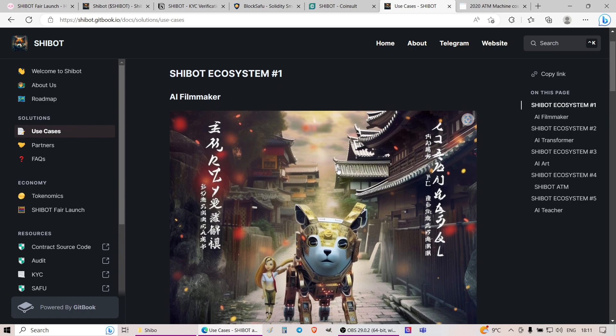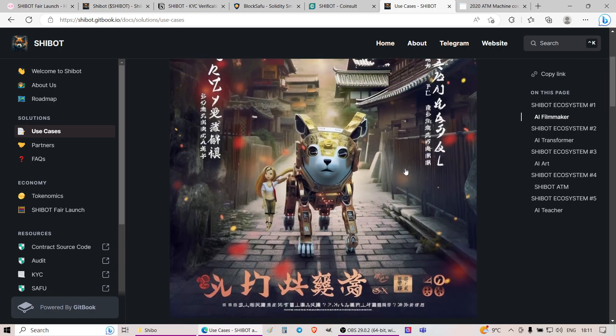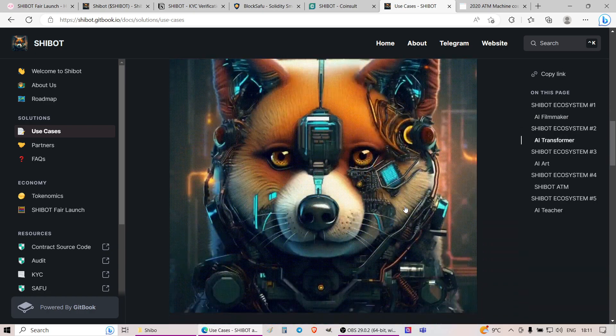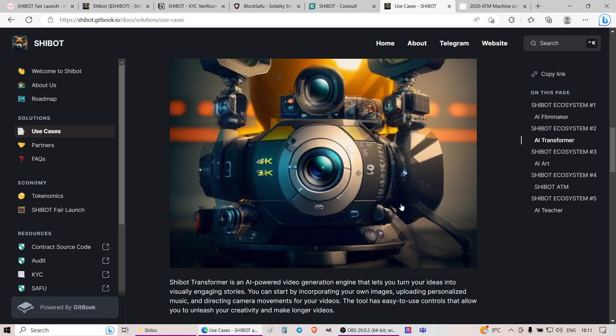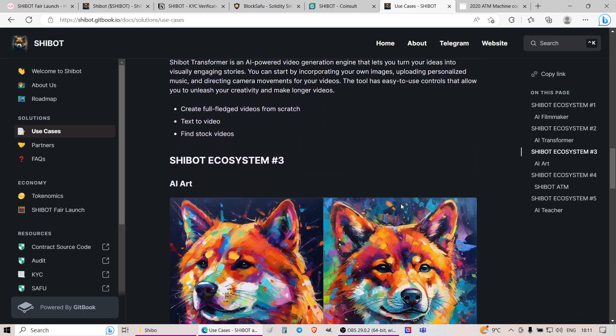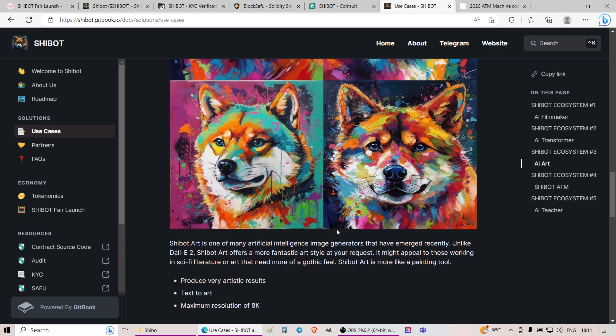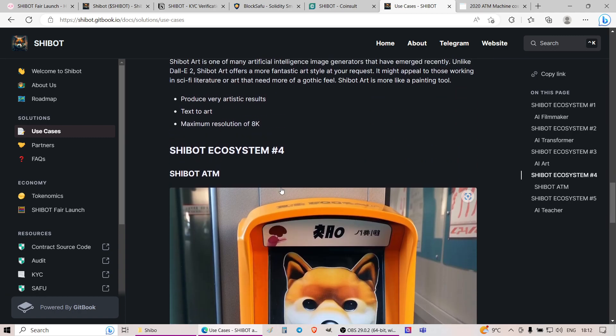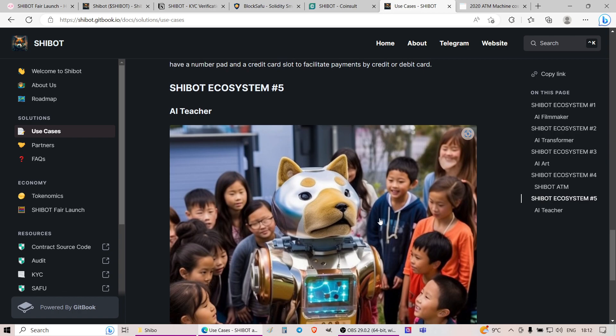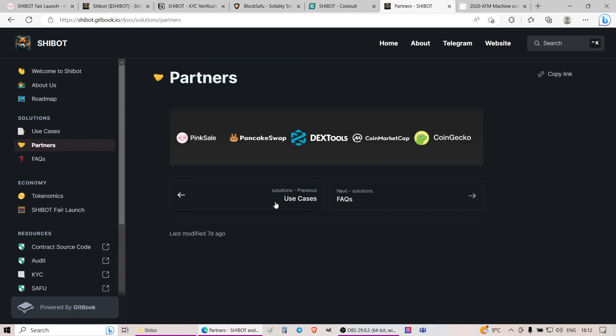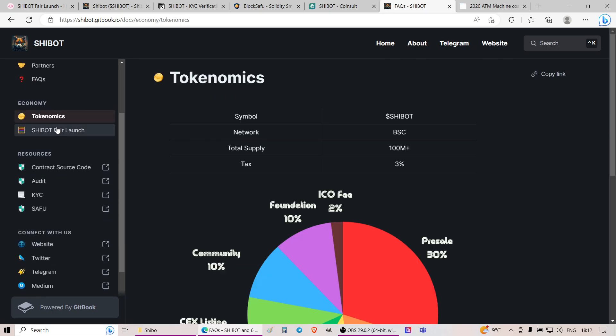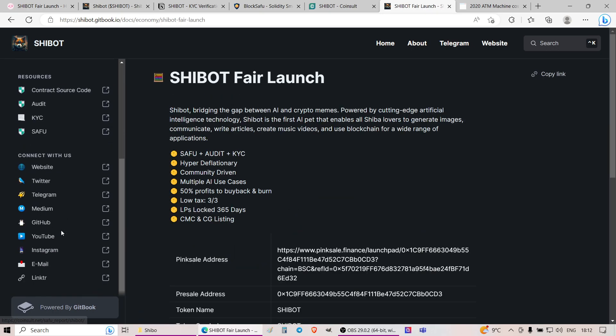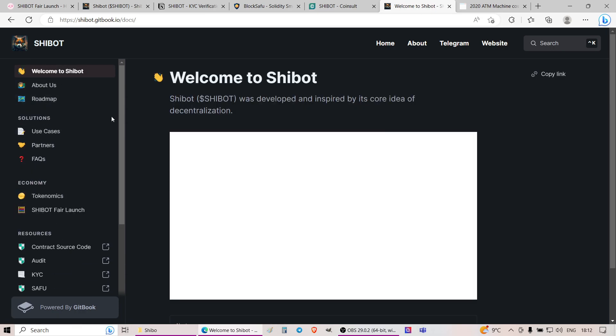When it comes about the products or solutions, once again, use cases. AI Filmmaker, the one that was mentioned within the website. AI Transformer, the tool where essentially just mash anything and everything you want and it creates stuff for you. AI Art, Picture Generator, that apparently is better than DAL-E2. And SheBot ATMs all over the place with AI teachers as well. And looking further, there is a mention of partners, FAQs, tokenomics, contract source codes and stuff like that. There is no mention on the staking.